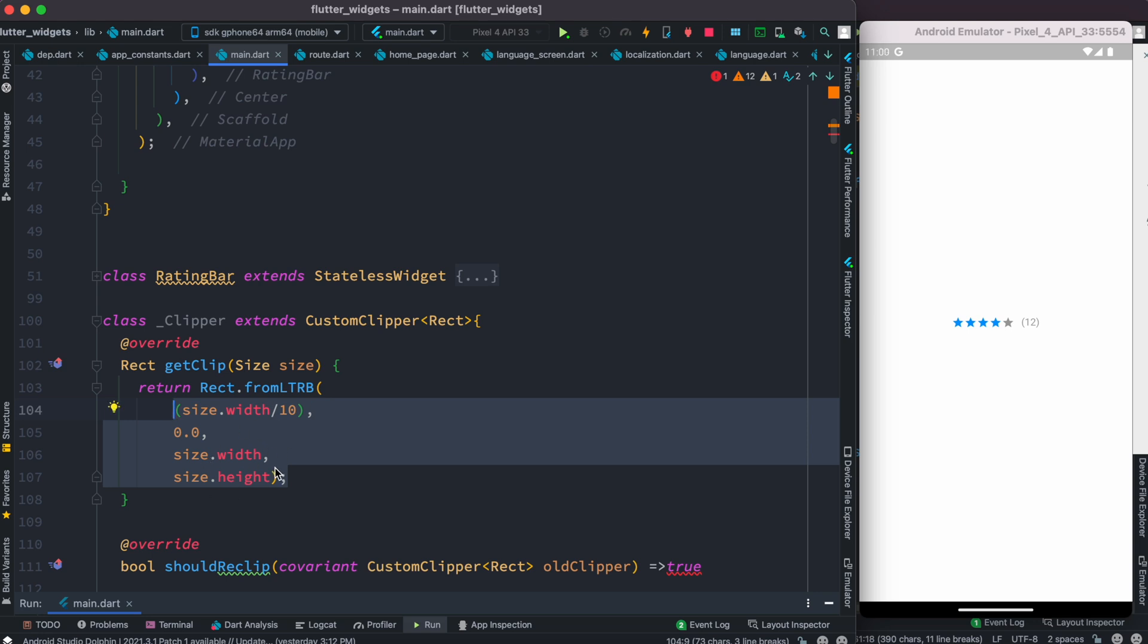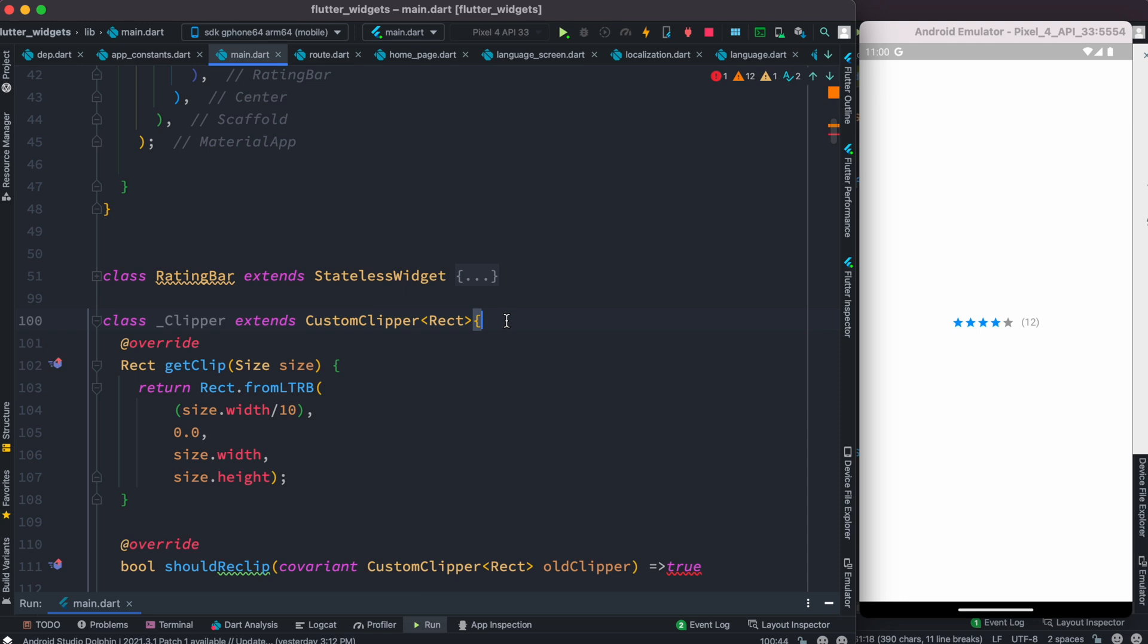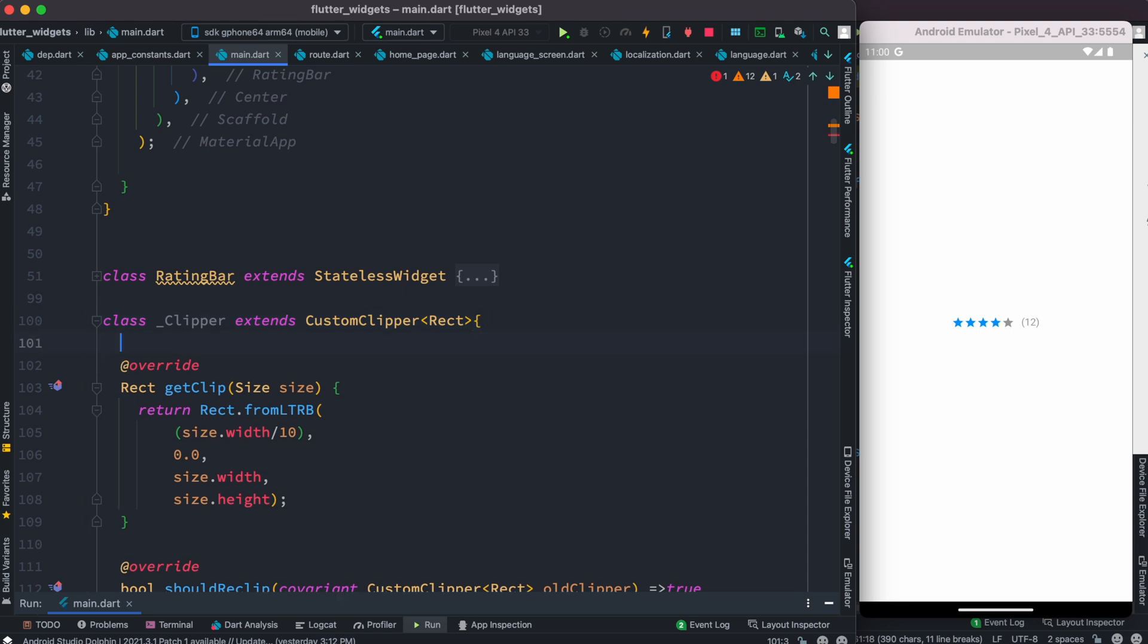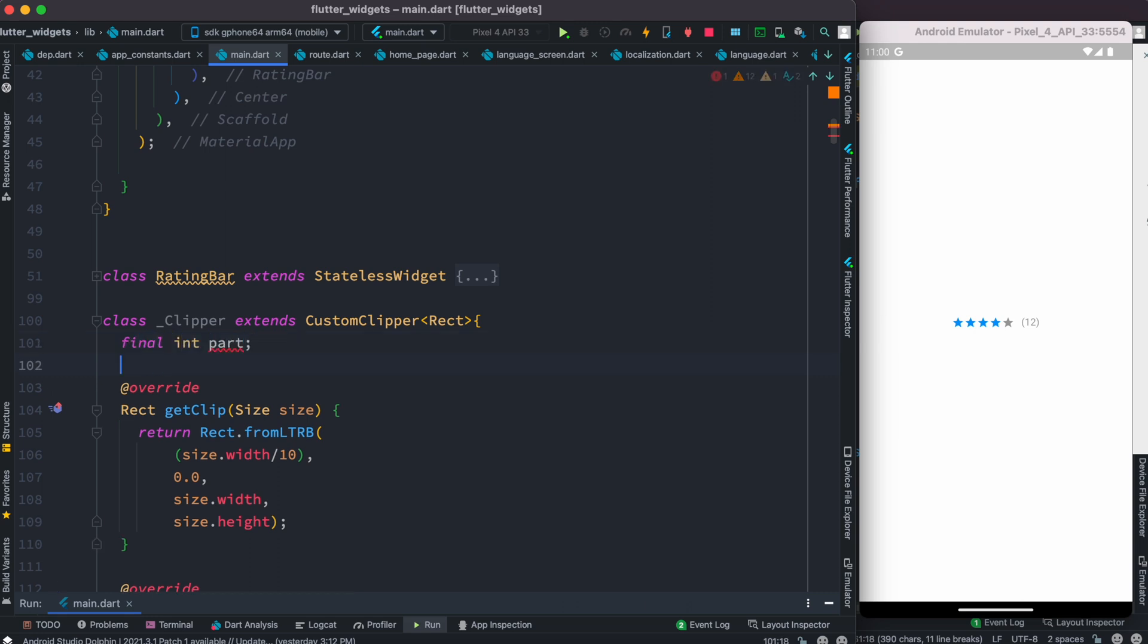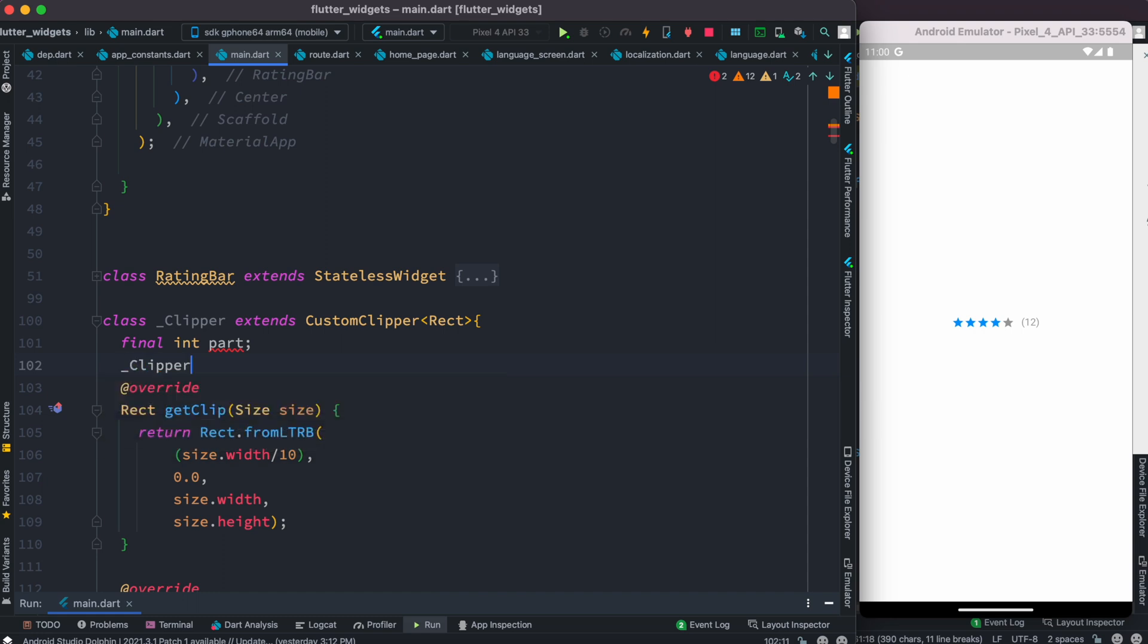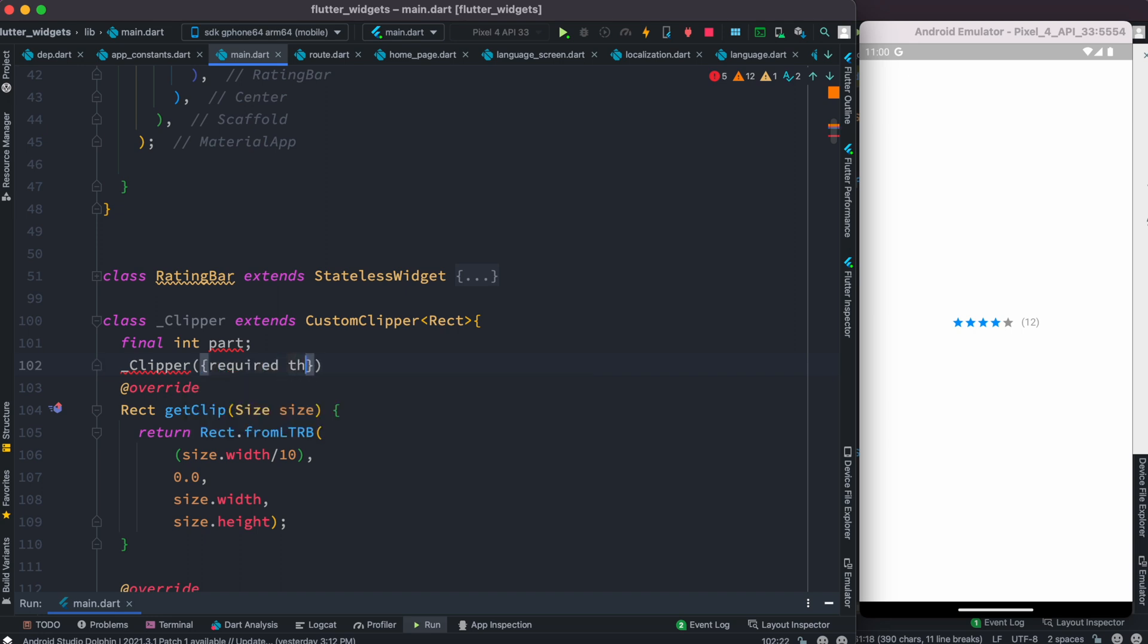One more thing we need to do before we go ahead. We need to pass a parameter to it which will help us get better control. We'll do final int and call it part. We'll receive it in this constructor, so clipper constructor, and this part is required.